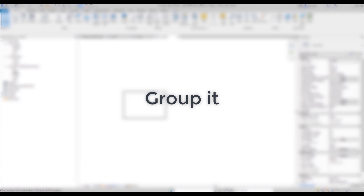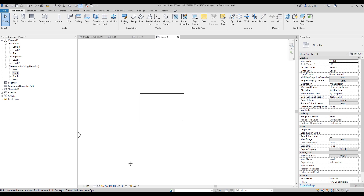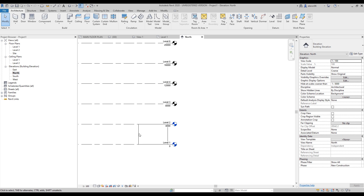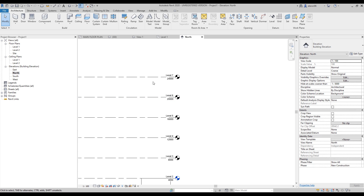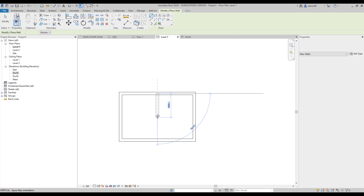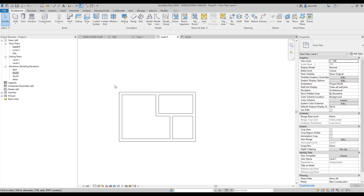One more tip: try to use groups. If you have the same plan on level one, level two, and so on up to level ten, you should use groups. For example, I have some levels here — let's say the first level plan is exactly the same up to level six. So here is my final plan.